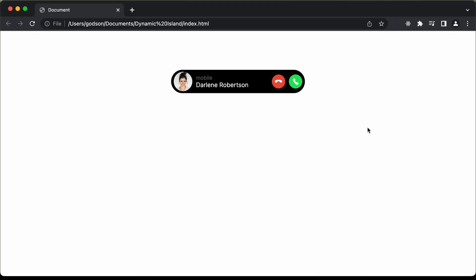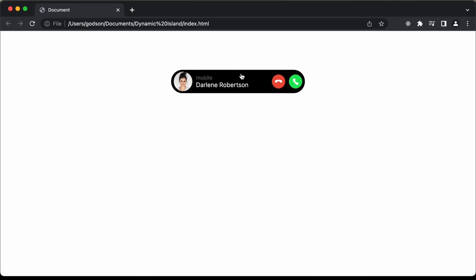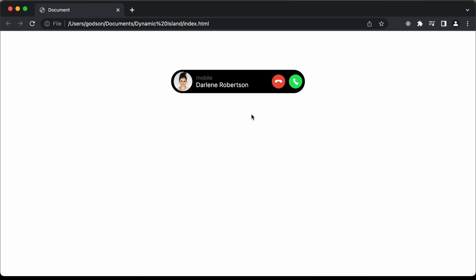Hi everybody, welcome to GT Coding. In this video, we're going to create this dynamic island animation that was introduced by Apple for iPhone 14. Here we can see we have this element and if I click on it, it expands into this design. And if I click on this design once again, it reduces to this pill. So this is what we're going to design in this video.